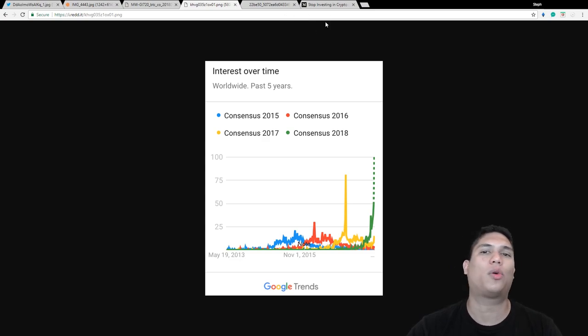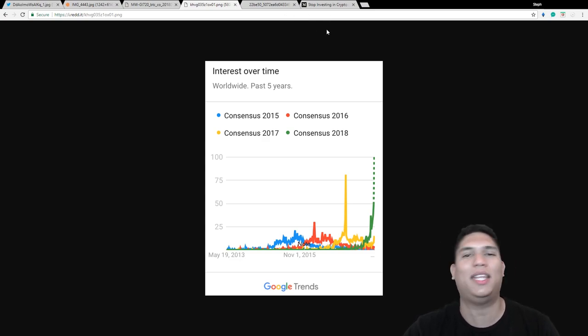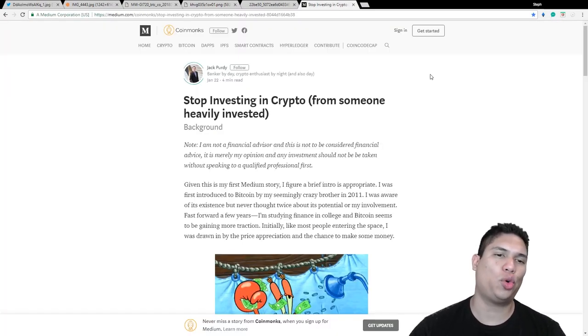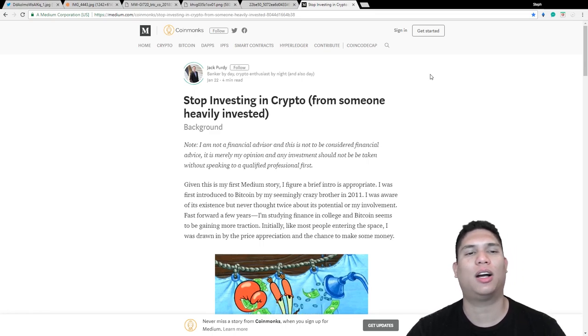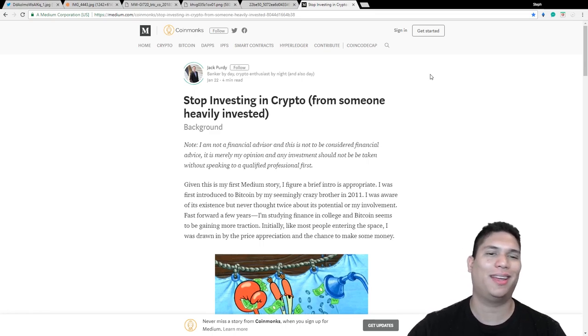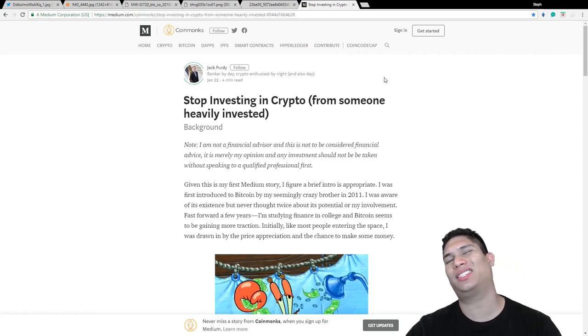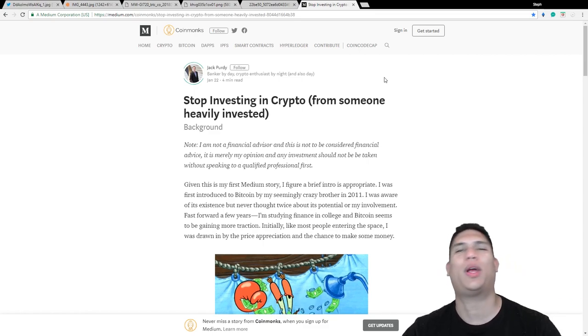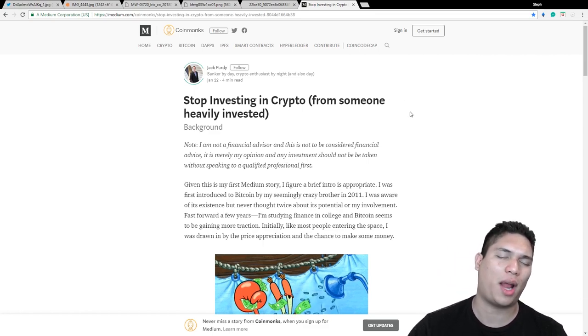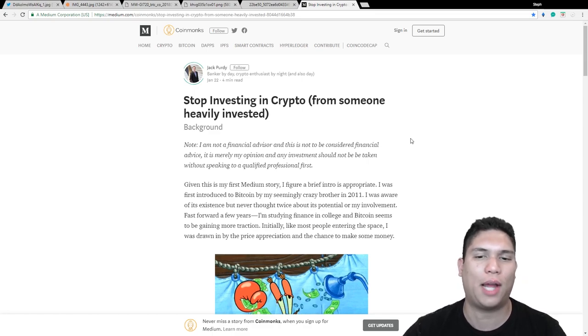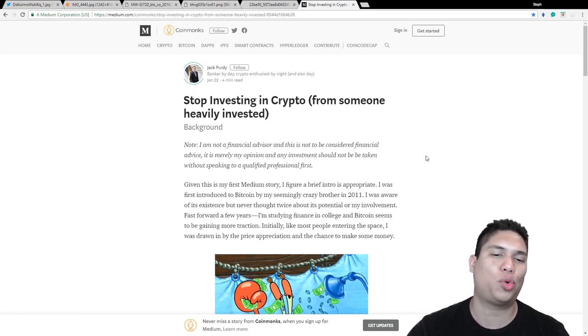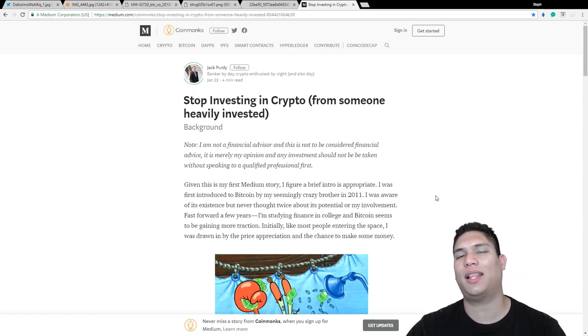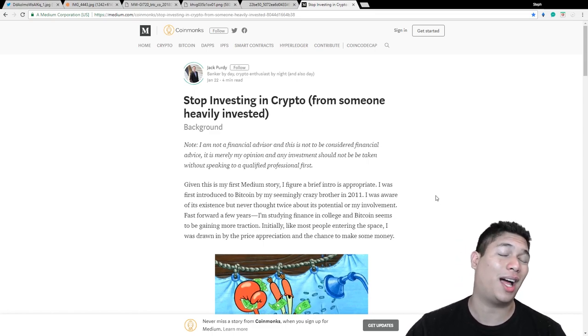And this article, this really short article is going to kind of give you a little brief idea of why. So this short article in medium.com written by Jack Purdy on January 22nd, this was just right after the market already started crashing and most people were freaking out.